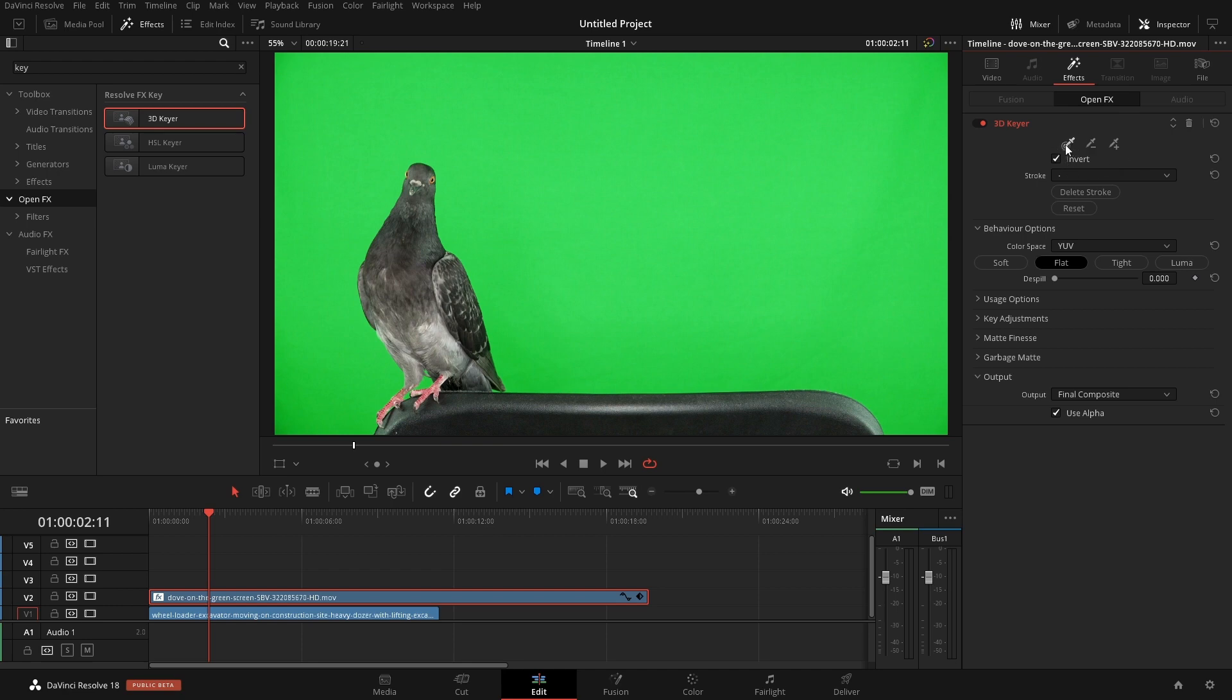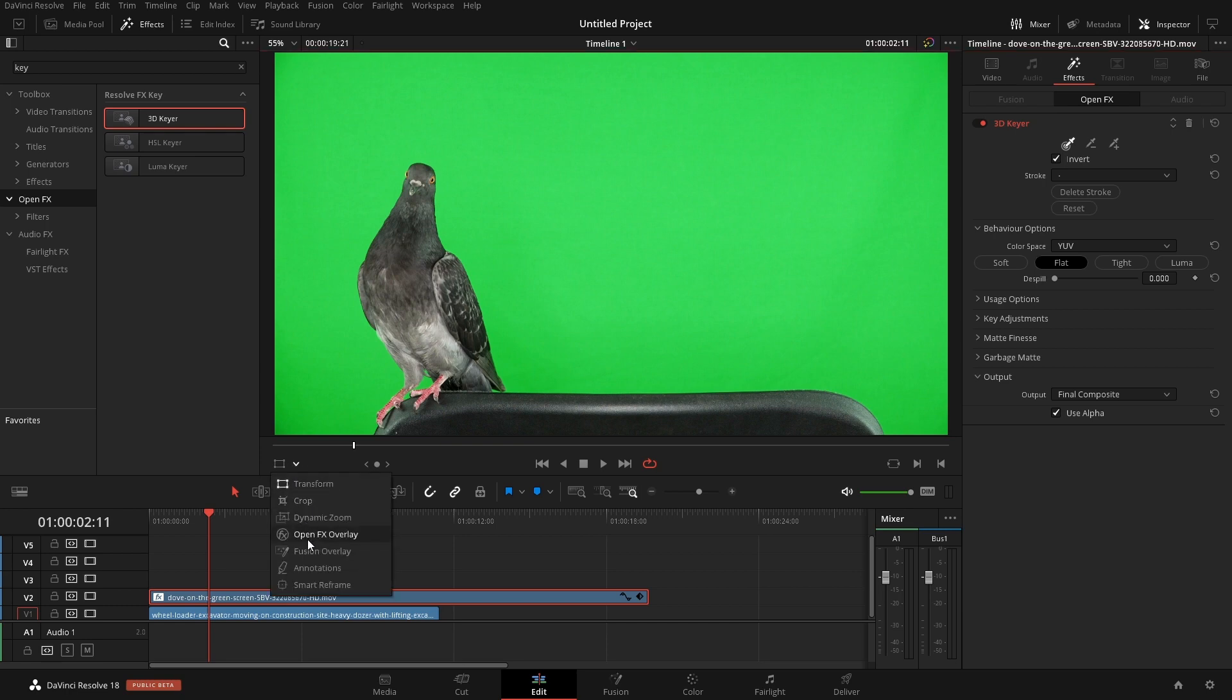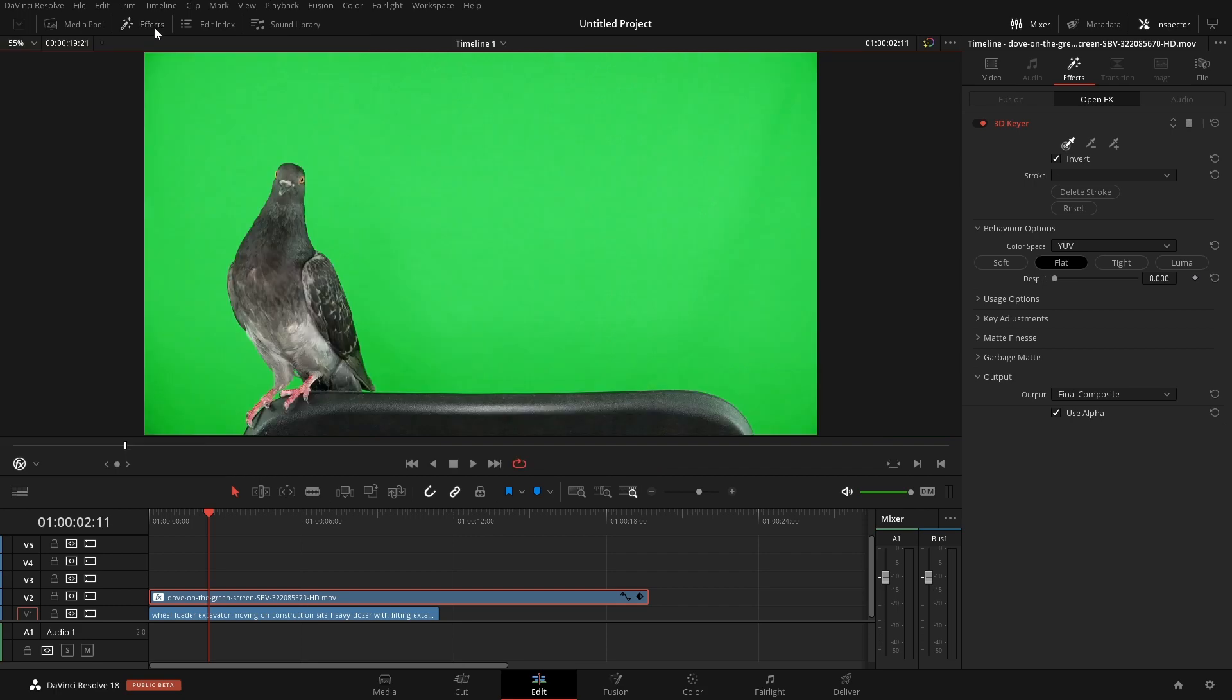Before we jump into these controls we first want to go to the on-screen controls which are right down here. We're going to click this little drop down and go to open effects overlay and let's close the effects for now.